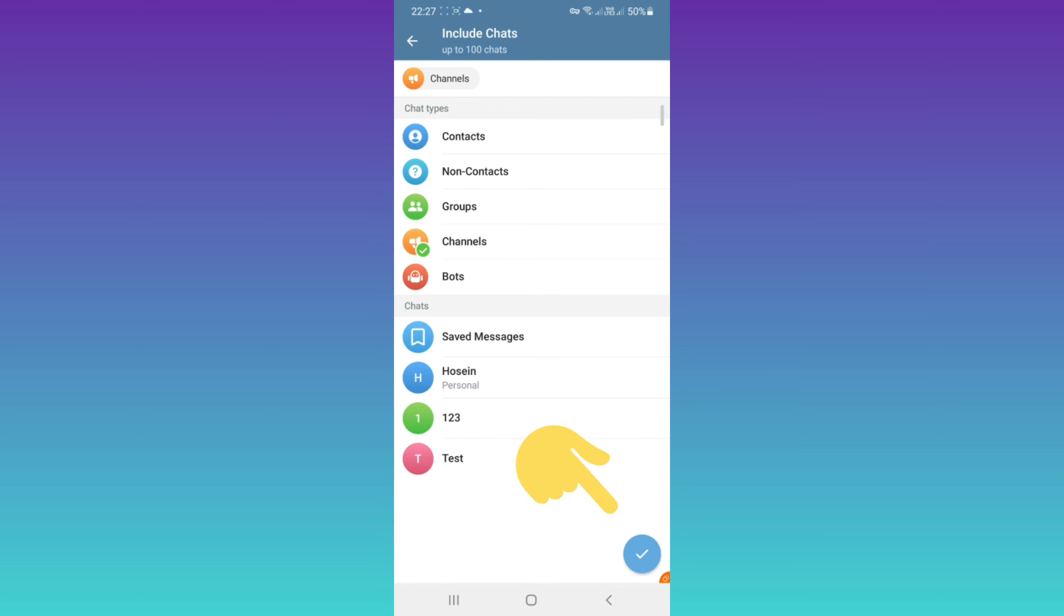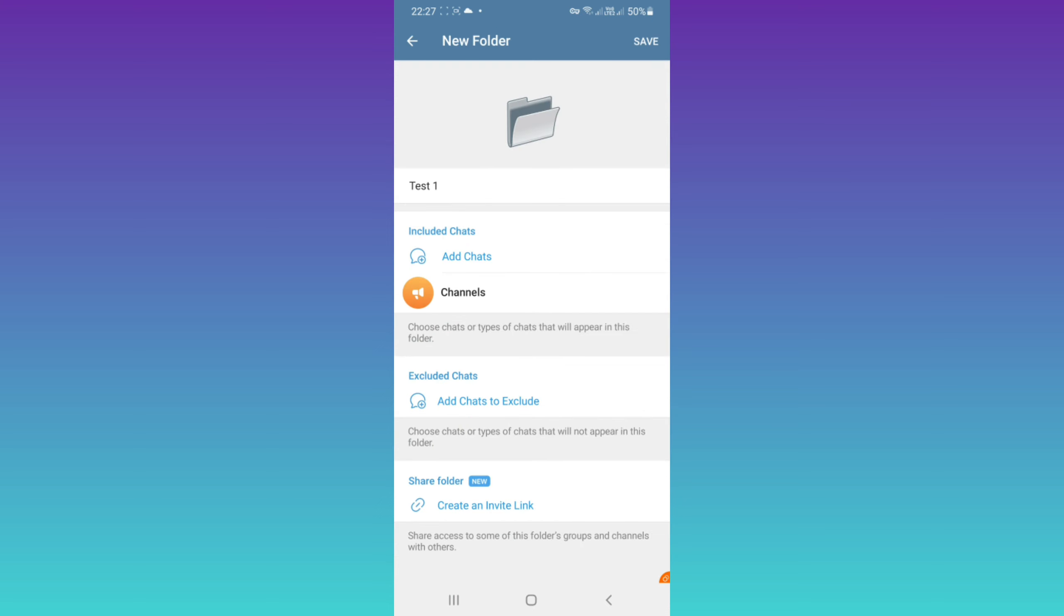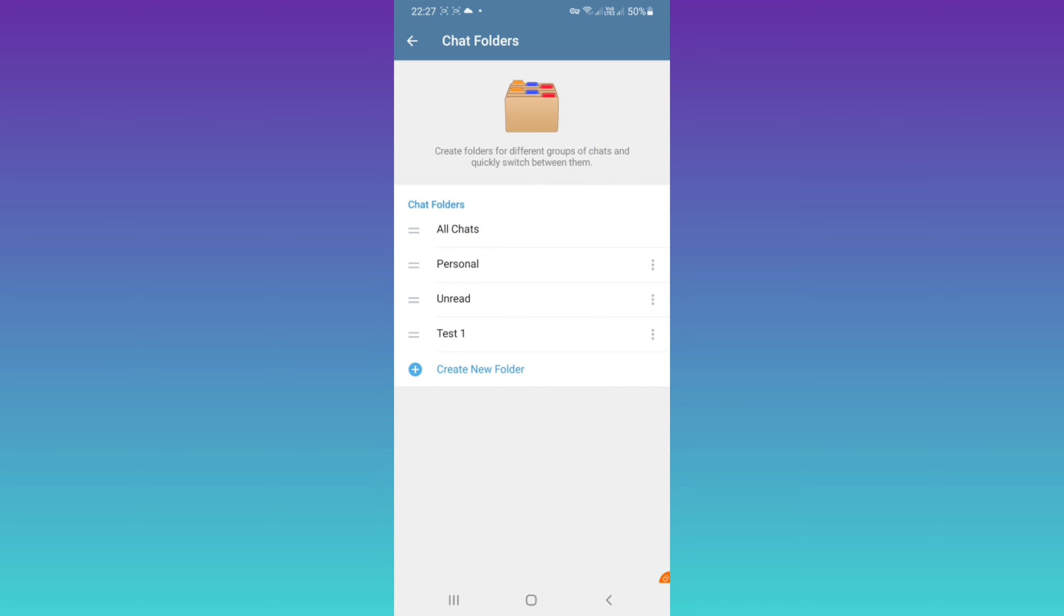After any change on the top, again click on save. Now as you see in chat folders, first we have personal, unread, and test one we created. Now back to your Telegram home.